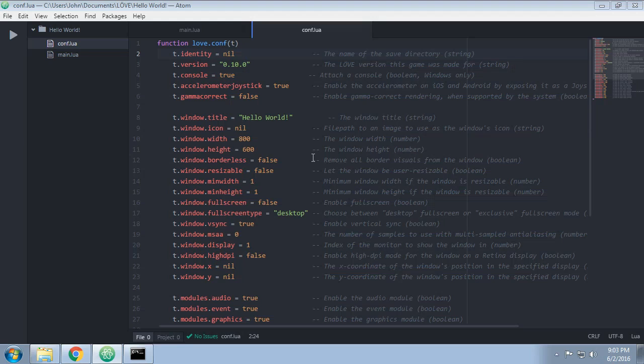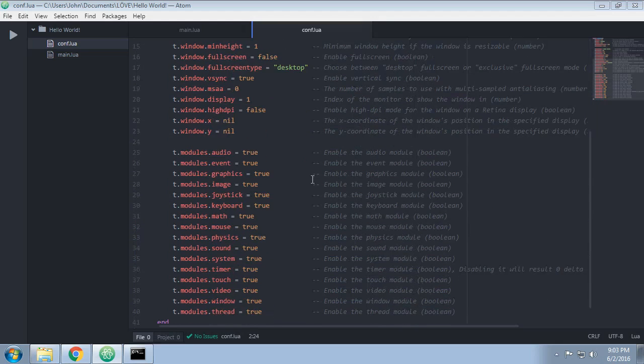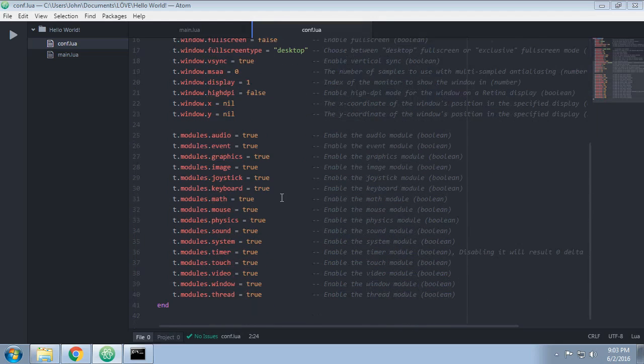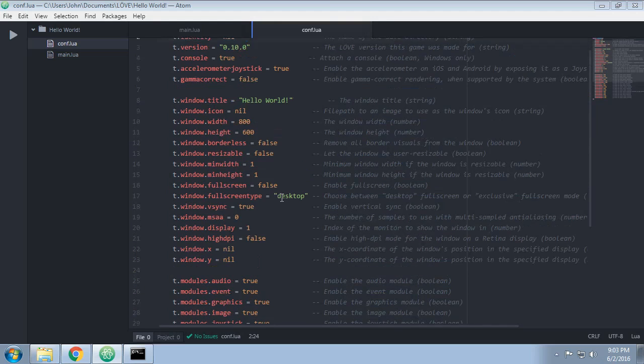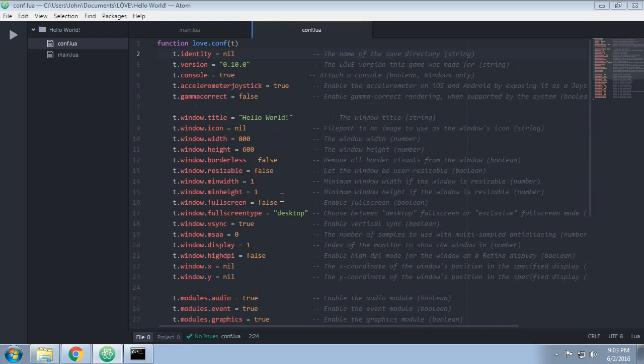When we didn't specify them previously, they were exactly how it currently is. This is all defaults, if you don't specify something, it just reverts to the default. Now I'm going to run you through a lot of the things that exist in conf.lua and what they do.